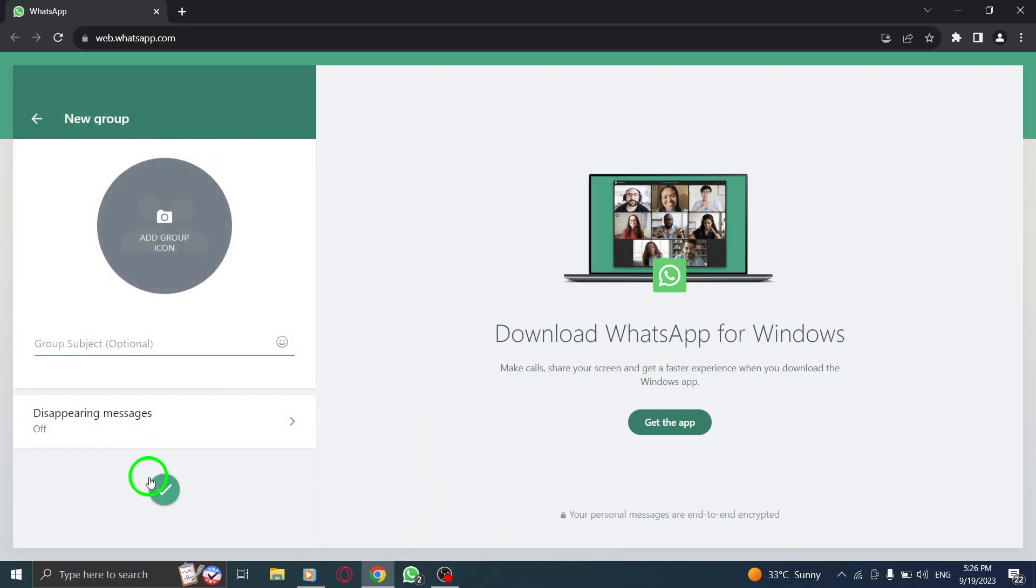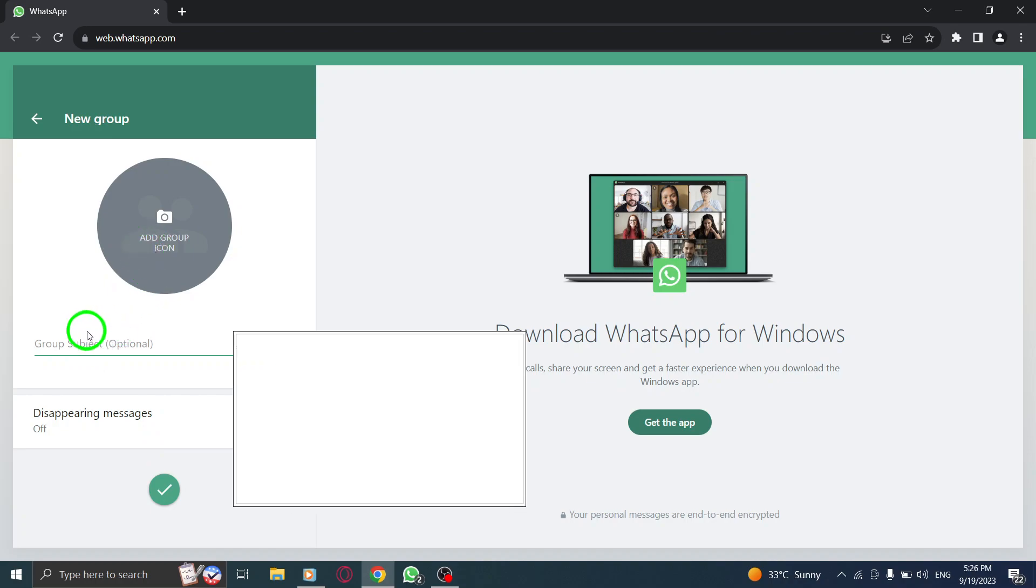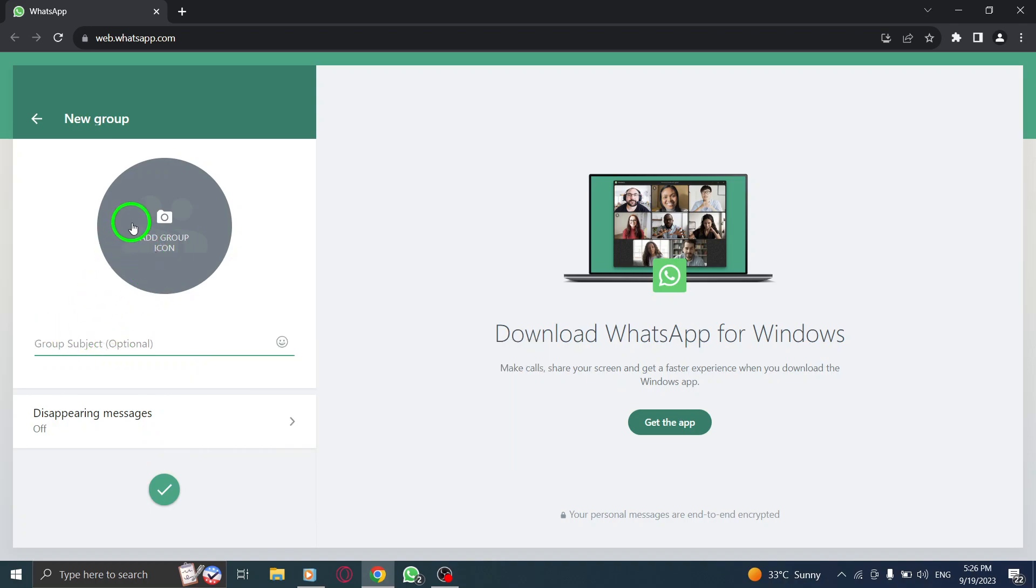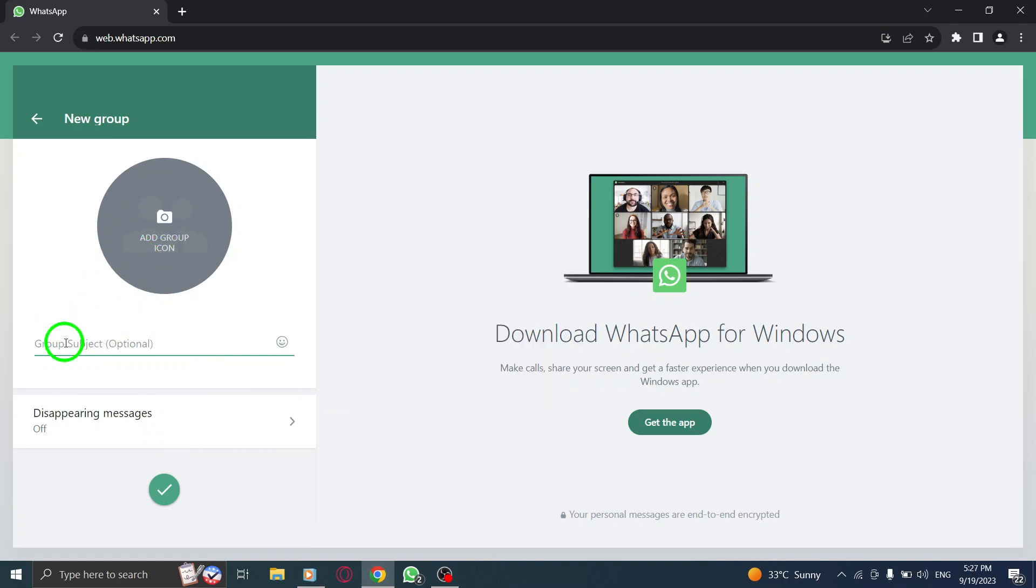Step 5. Now, it's time to add a group name and photo. Type in the desired name and click on the camera icon to upload a group photo if you wish.